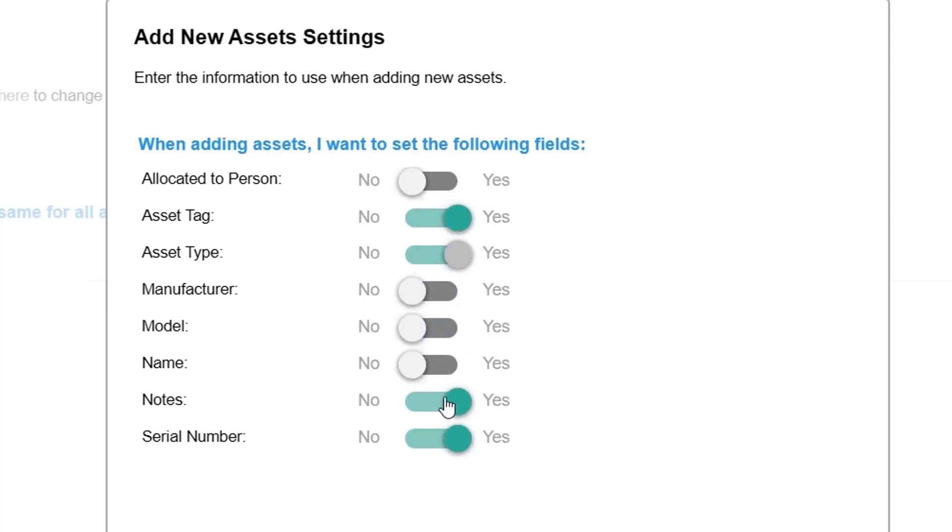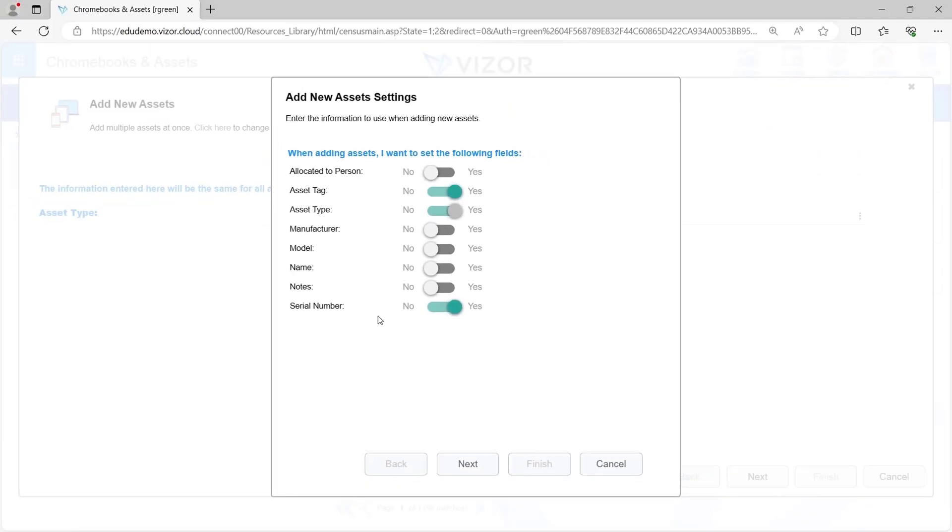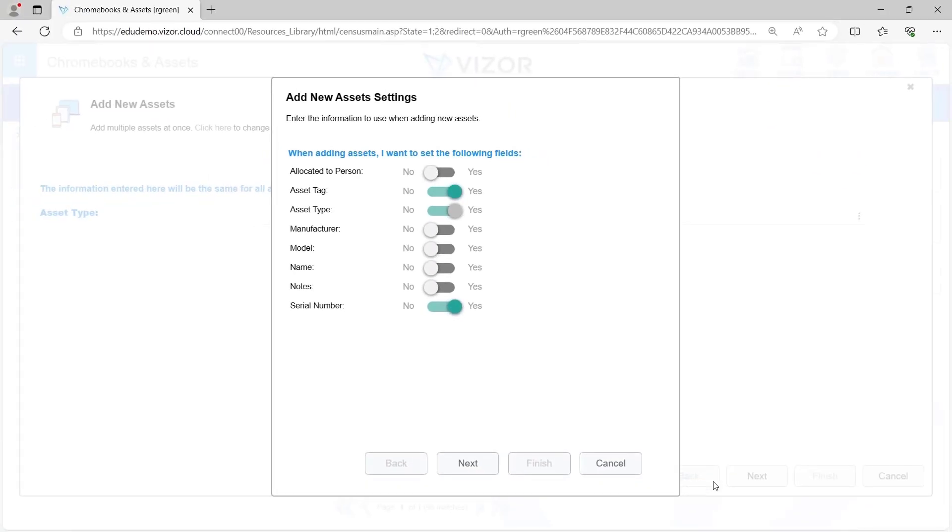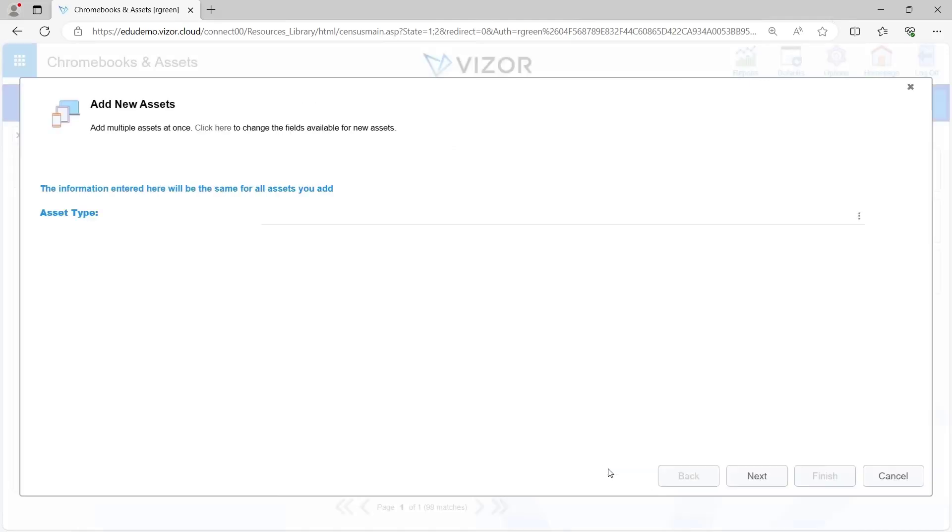In this case, I'm going to keep things pretty simple. We've got asset tags and we've got serial numbers and we'll just use that information to add these assets.